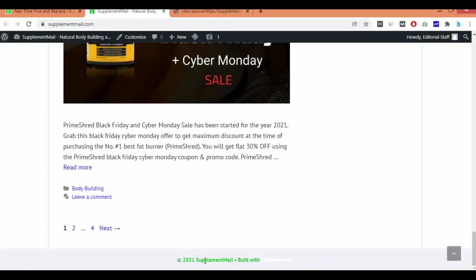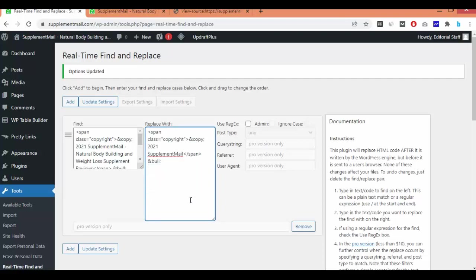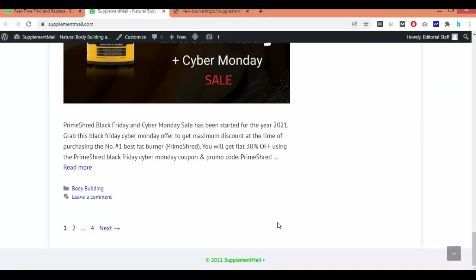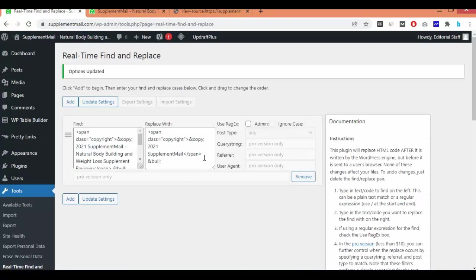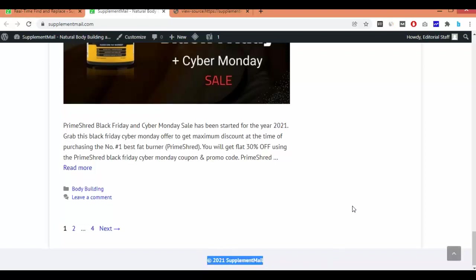You can see that line has been removed. Now I'll remove the 'Built with GeneratePress' writing. I'll select from 'Built with' to the anchor tag, then click Update Settings. As you can see, the writing has been removed. I'll also remove the icon by selecting it and clicking Update Settings again. After refreshing, the full copyright area of the GeneratePress theme has been removed. This is the latest method for the updated free theme.